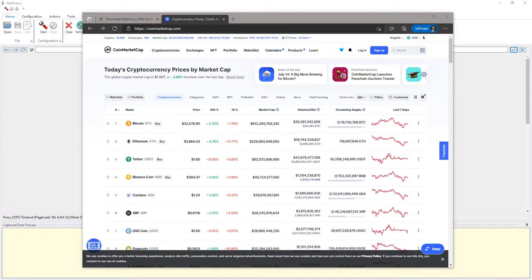Welcome to Webhavi web scraping workshop. In this video we will see how Webhavi can be used to scrape cryptocurrency prices.